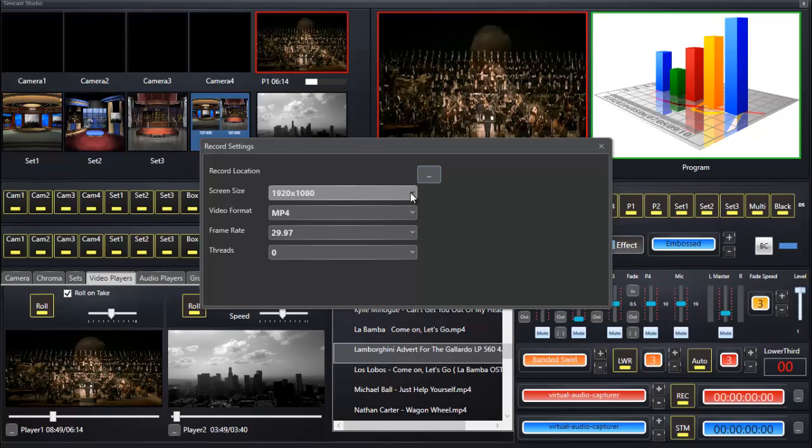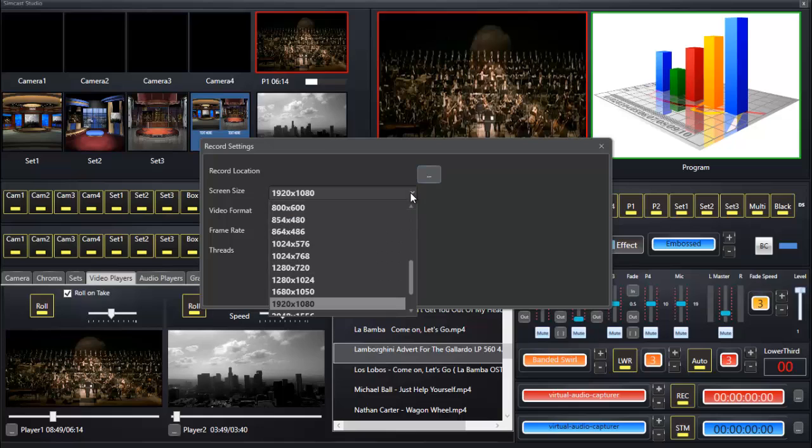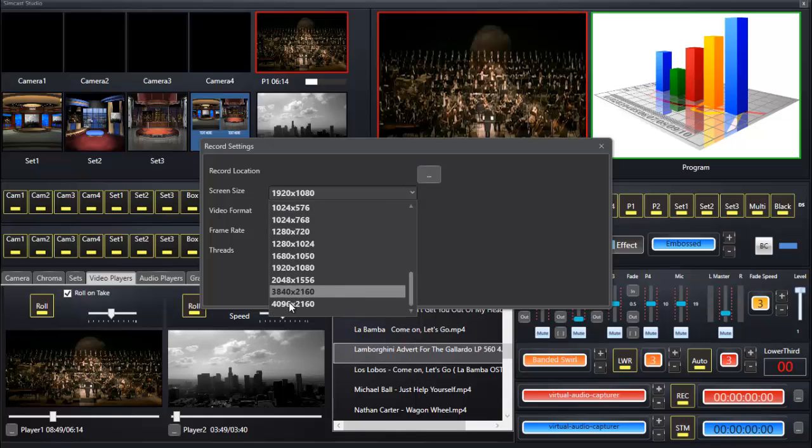We can choose the output screen size of the recording. We can go high definition, or if you want to go all the way up to 4K, feel free to do so.